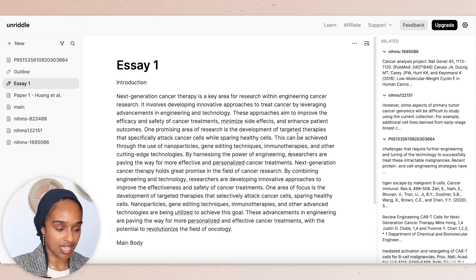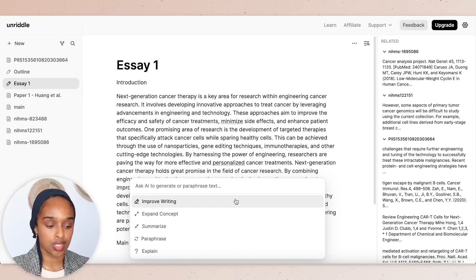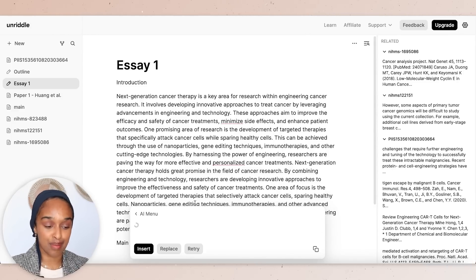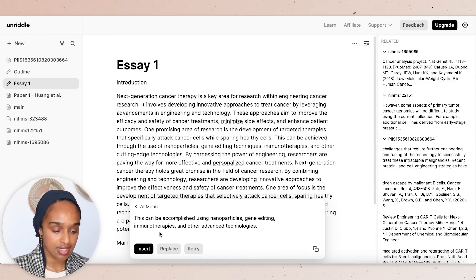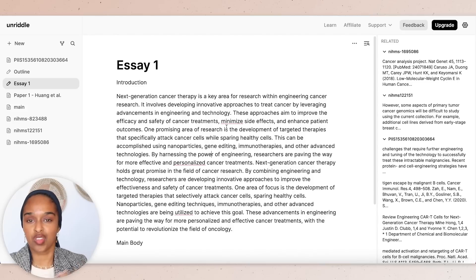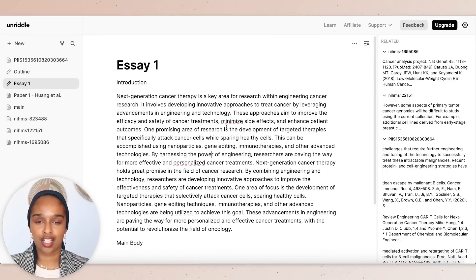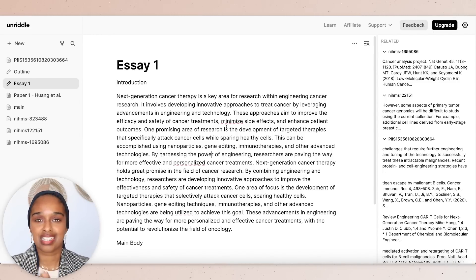Once you've written some text, you can highlight it and do an AI edit — options include improve the writing, expand the concept, summarize, paraphrase, or explain. I'm choosing 'improve the writing' and then replacing the original text. After replacing it, I much prefer how it sounds now. So you really get the whole range from reading, taking notes, generating an outline, writing, and editing — the whole bank of tools and resources you need to generate an essay as best and as quickly as possible.